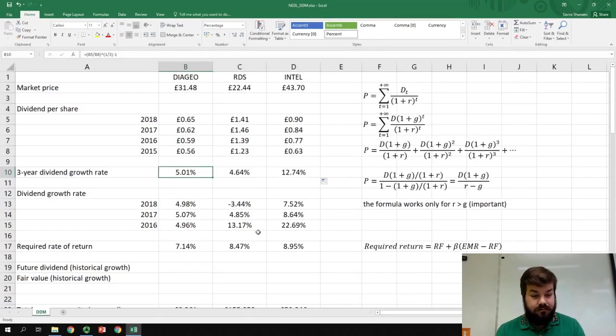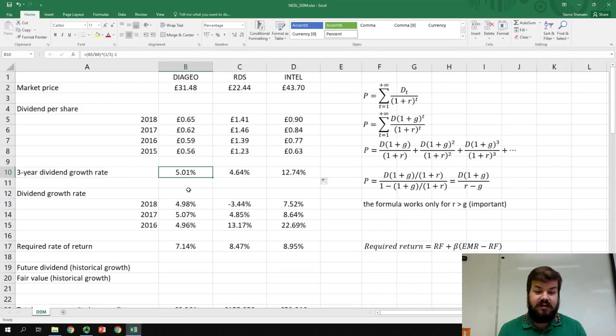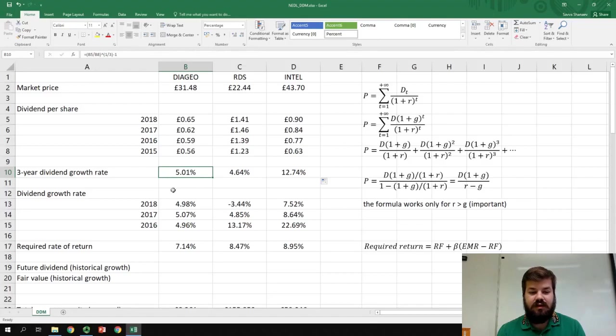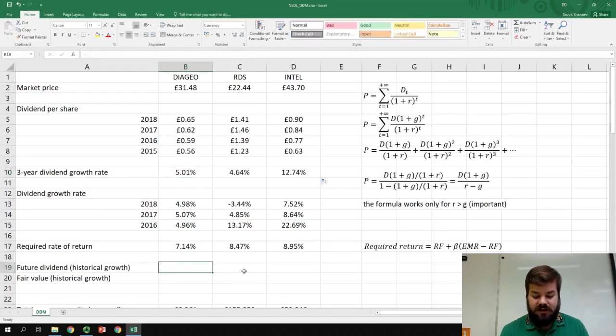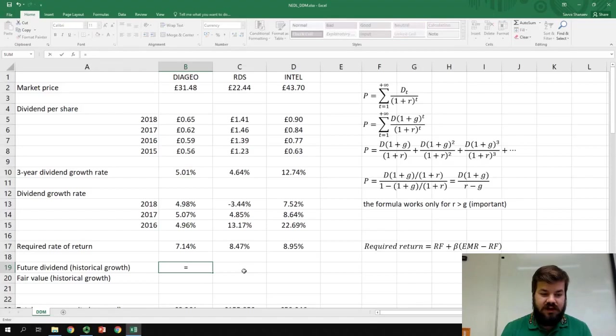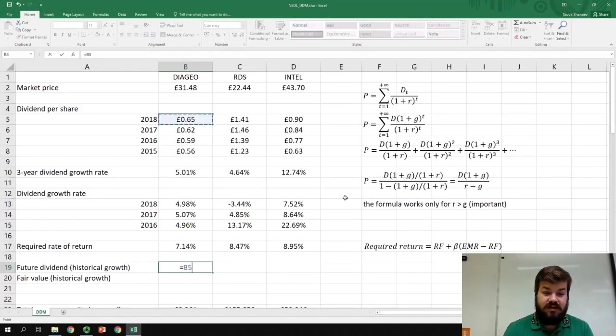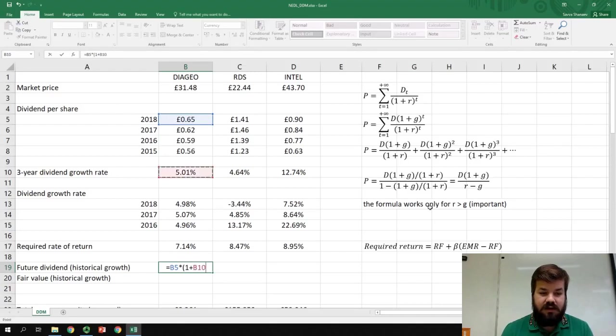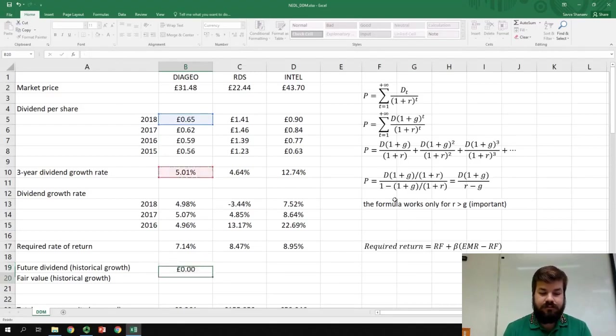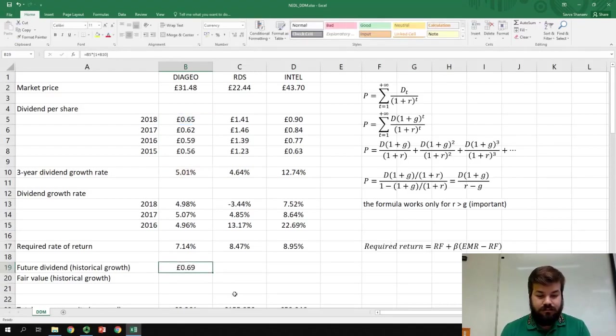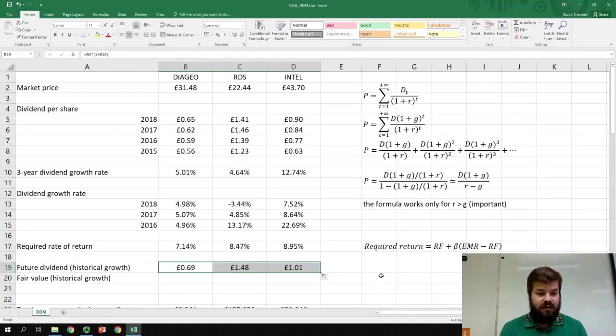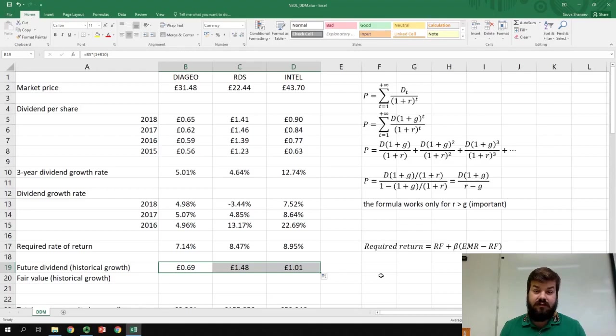Well, let's calculate the future dividend that we are expecting to get at the end of 2019, if we trust this growth rate to be the expected growth rate in the future. Obviously, the future dividend would be just the dividend in 2018 times one plus the historical growth rate. We can apply this formula for the three companies and get the value for the future dividend that we'll get at the end of 2019.